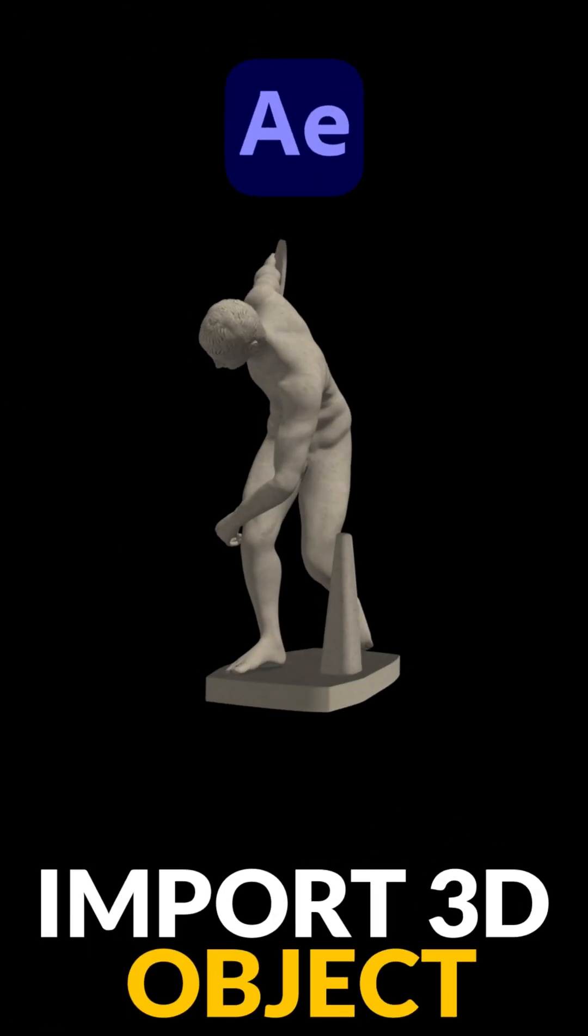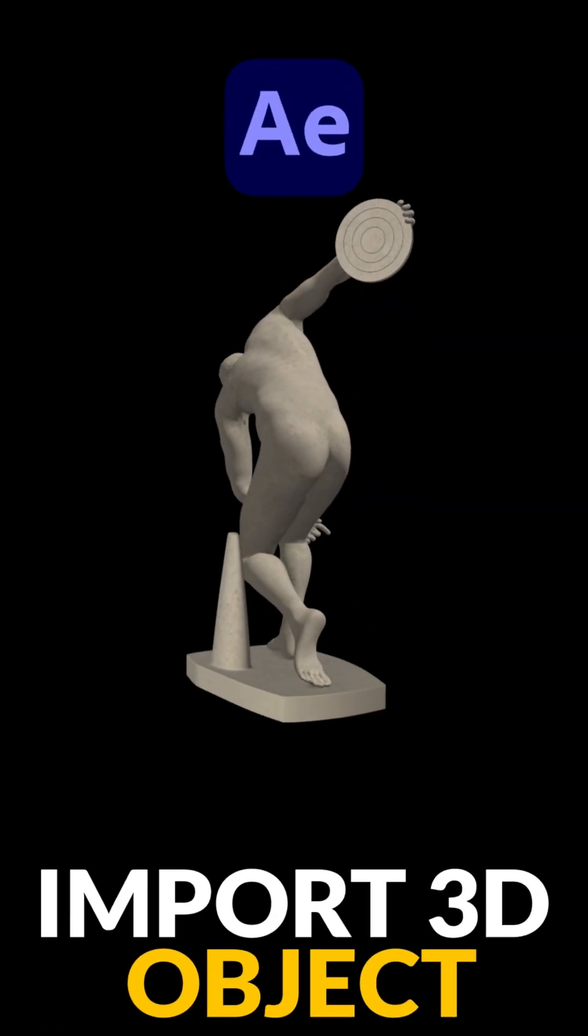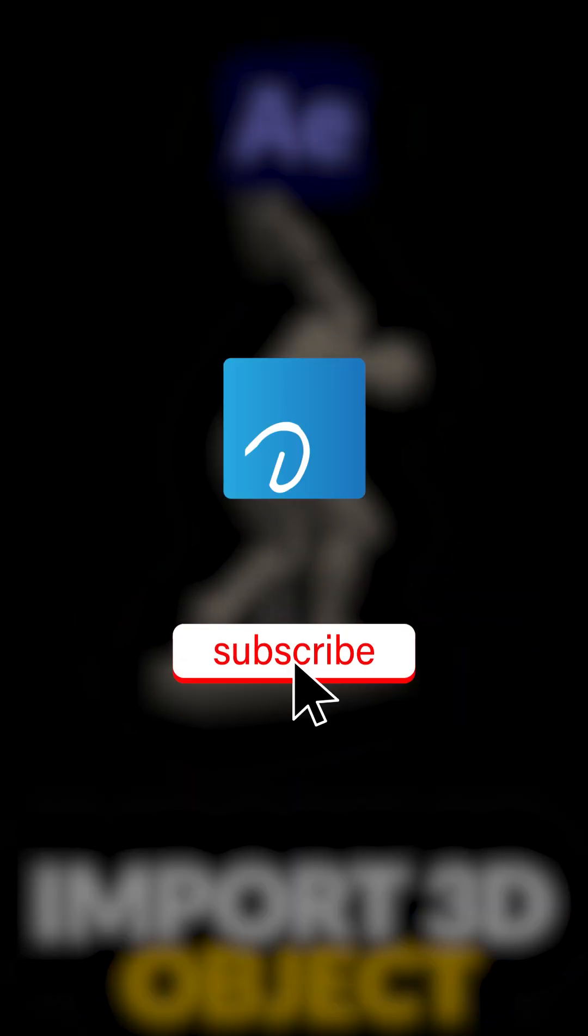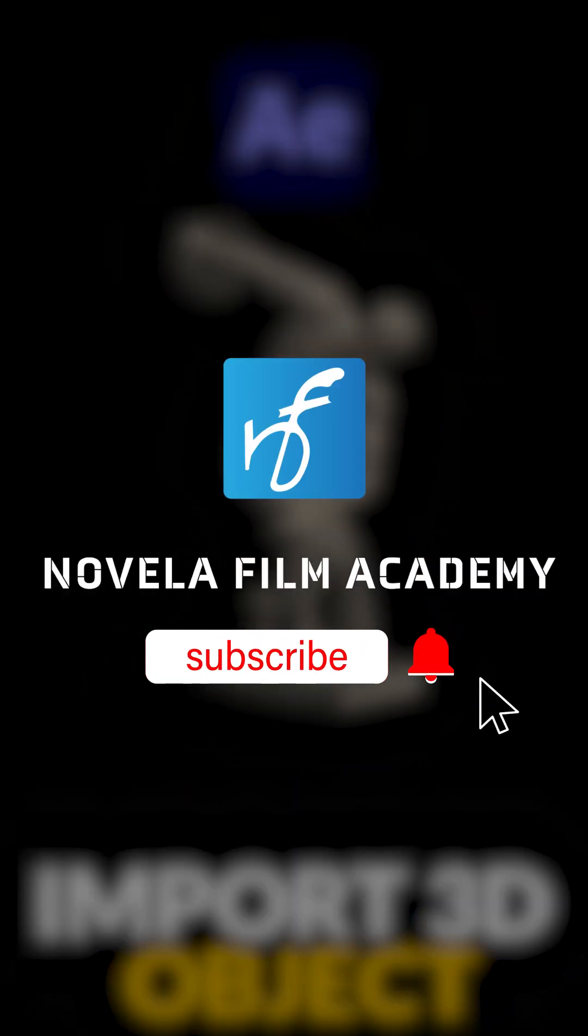Let us know what you'd like to see next. Drop your suggestions in the comments below. Subscribe to Novella Film Academy for more such videos.